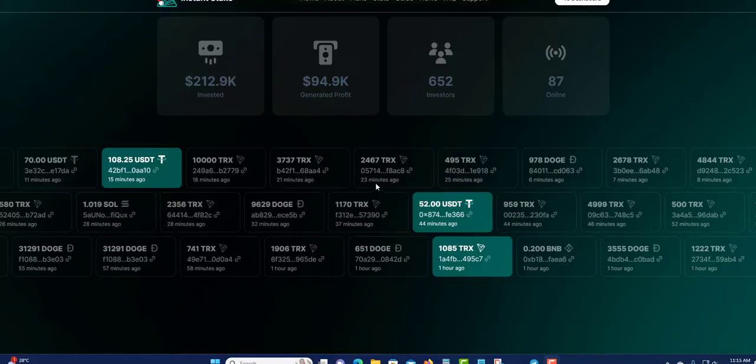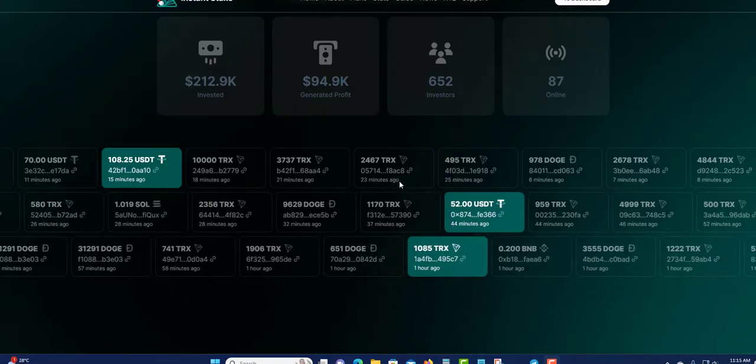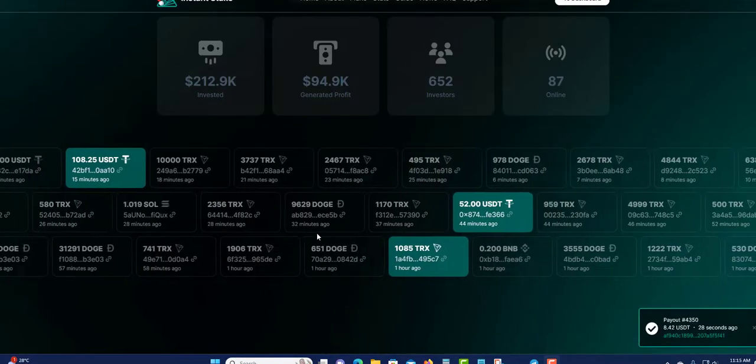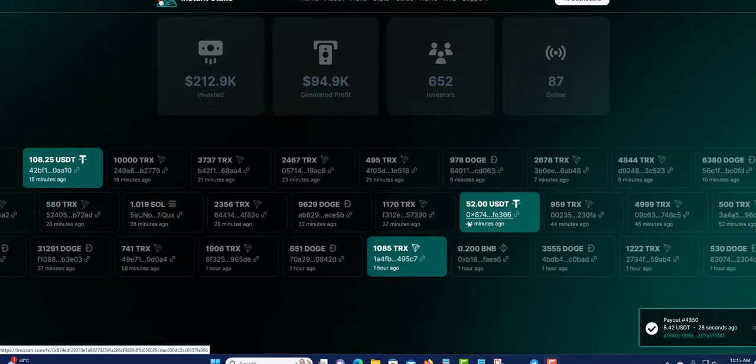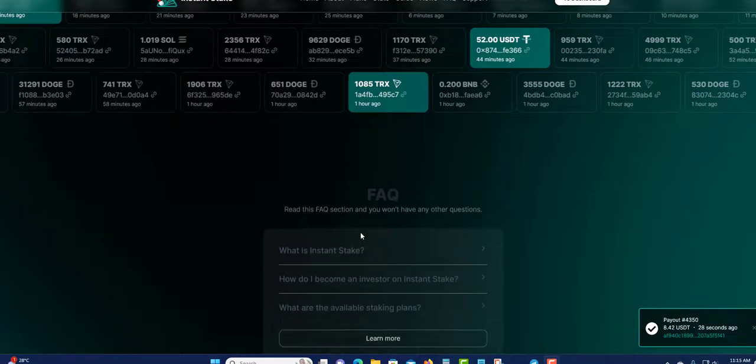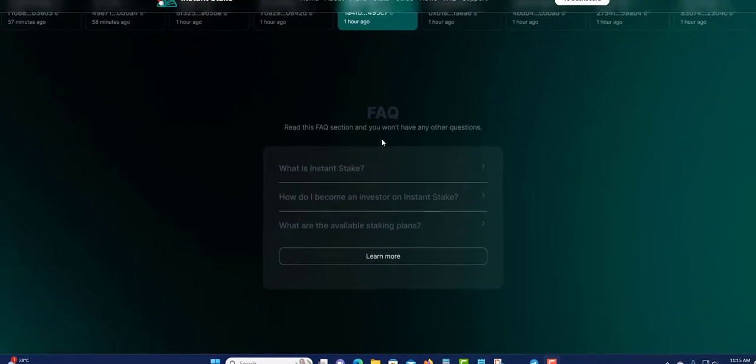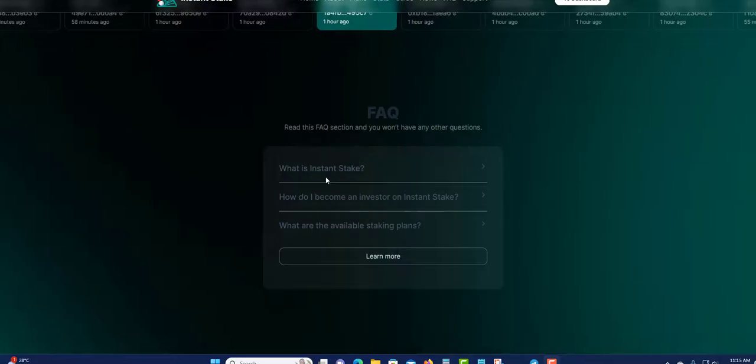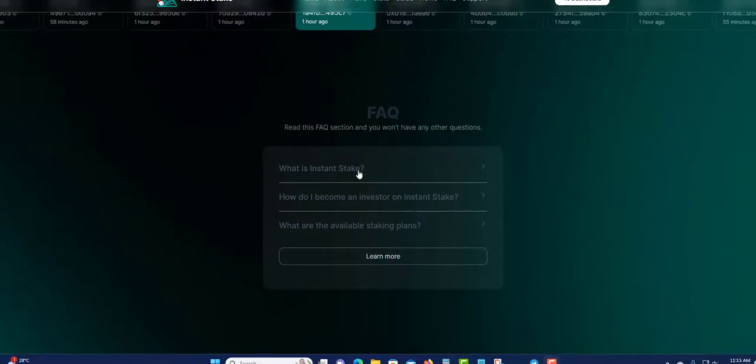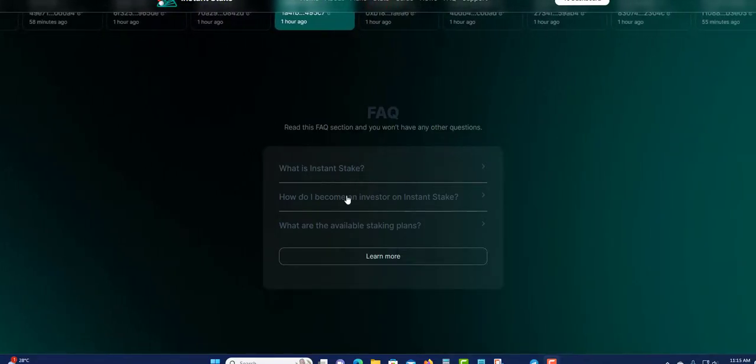You can see we have some USDT as well as TRX. You can click on it and check it out and see that they are paying so far on the blockchain. Next we're going to go down now to the FAQ. What is Instant Staking? You can click here.